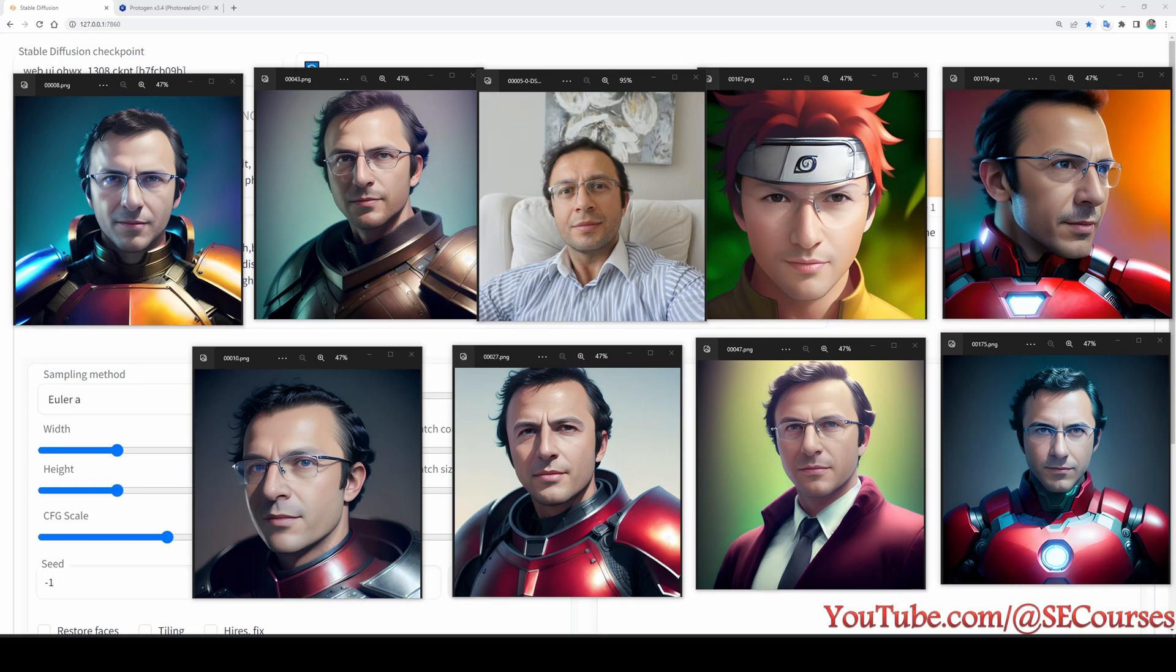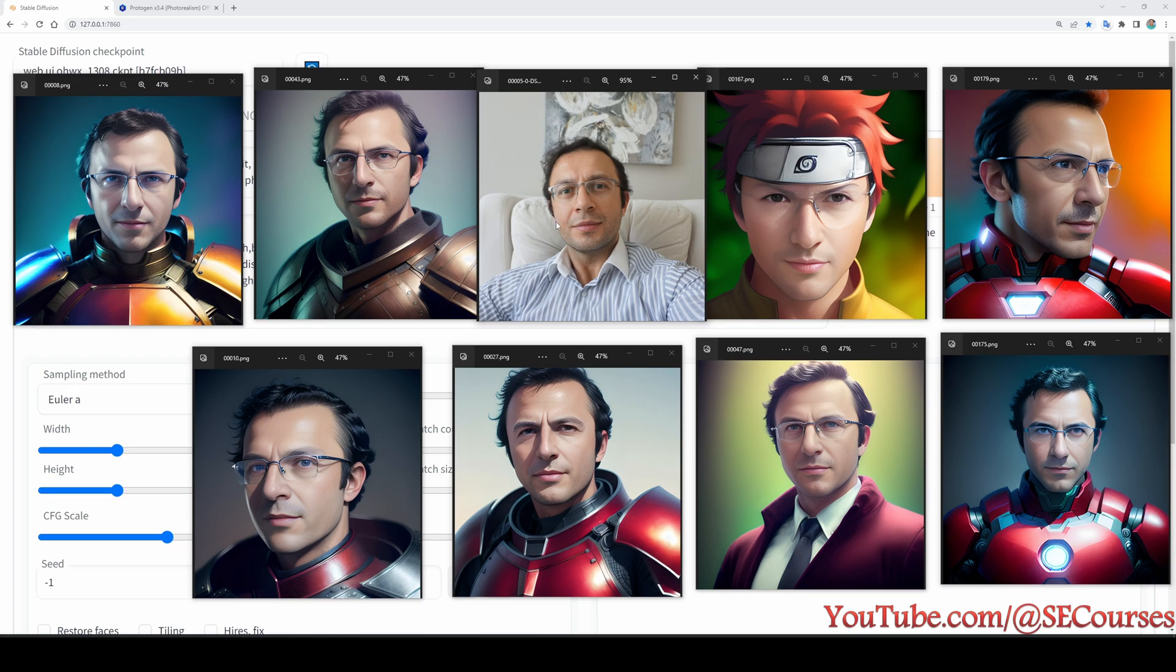Greetings everyone, in this video I'm going to show you how you can inject your subject, in this case my face, into any custom model by using Automatic1111 web UI. You see the center image is my original image and the other images are generated by using this injected model which is Protogen X 3.4, an AFSA model to generate hyper-realistic pictures.